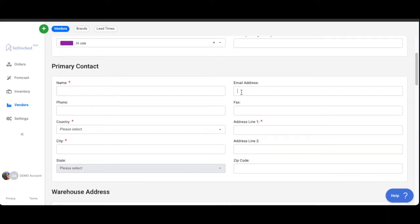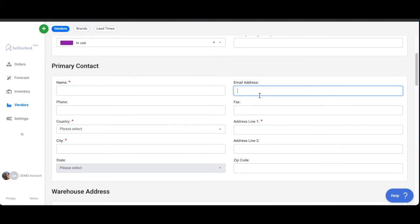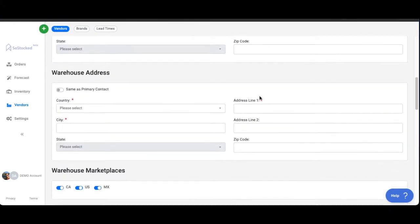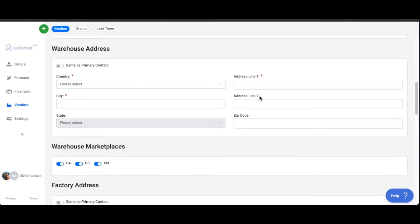Now just a note, if you put an email address in here, this will be the email address used when you're creating purchase orders or work orders. So very important if you want that to automatically populate on your purchase orders or work orders.